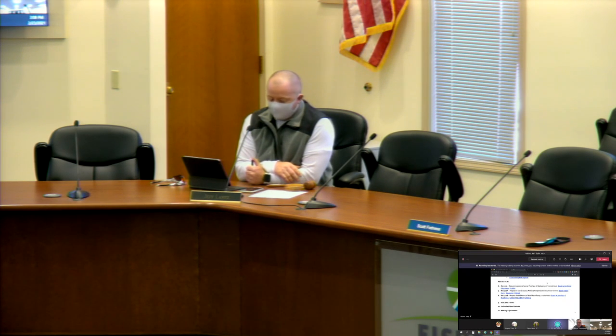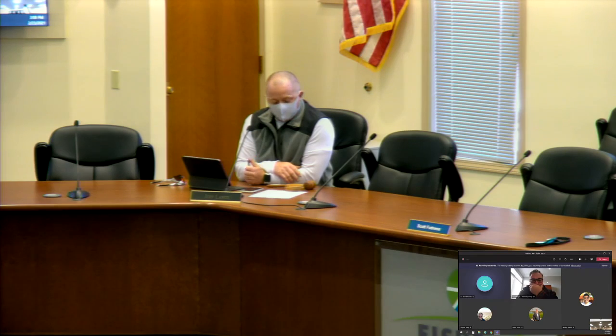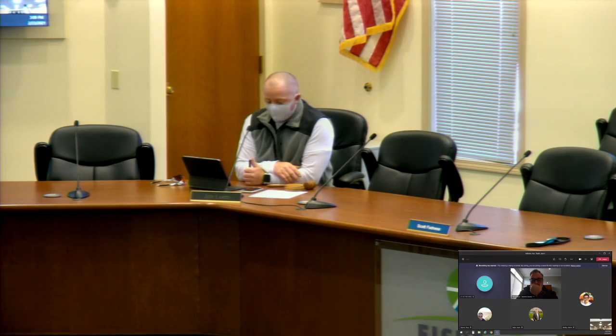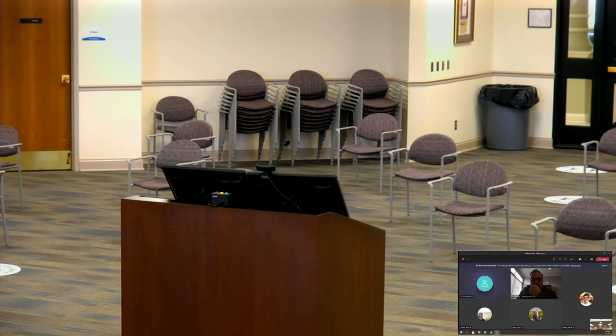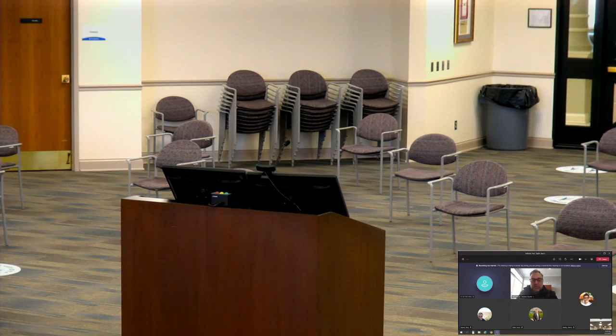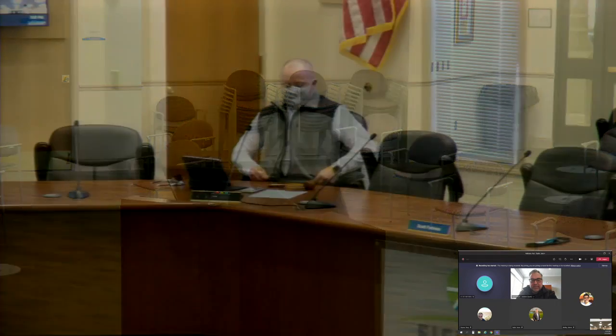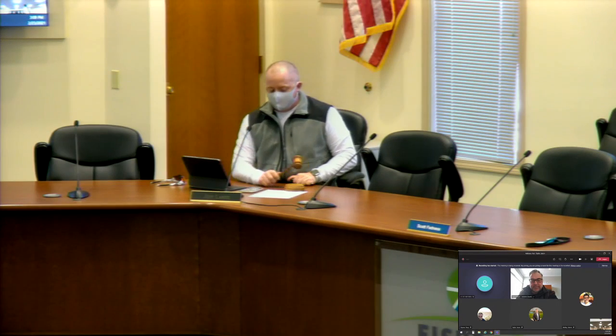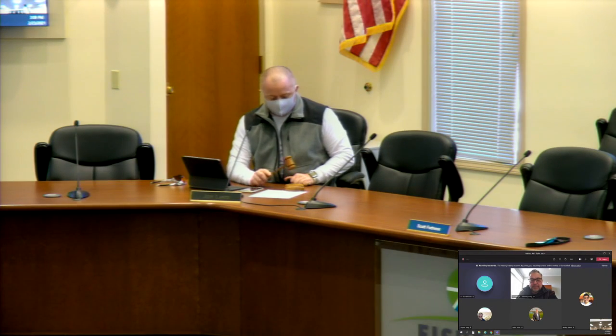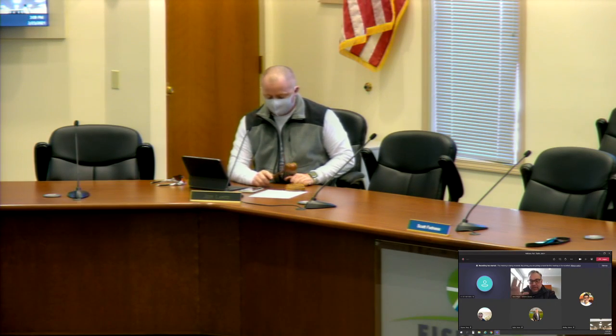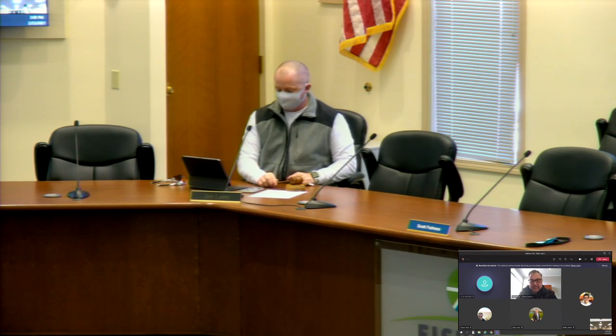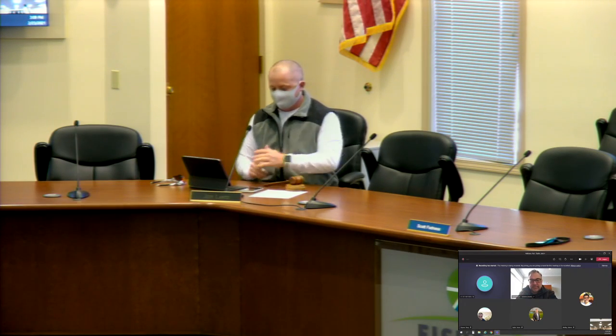Chris, any unfinished or new business? Nope. All right, with that, I will make a motion to adjourn. I'll second. Meeting adjourned. Thank you. Thanks, guys. Thanks, Jason.